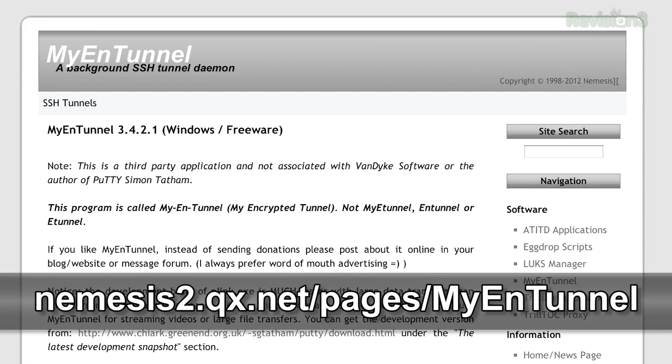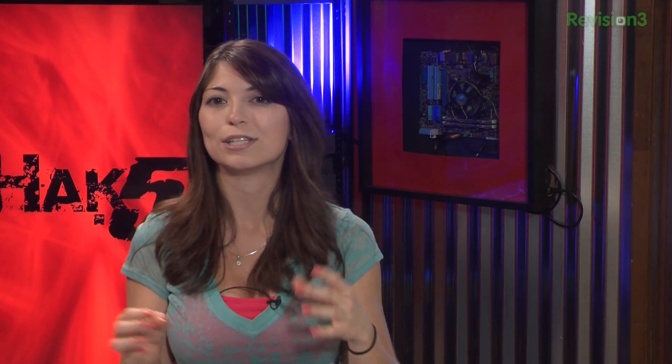Thankfully, there is a similar setup to AutoSSH that can be achieved using Plink with the help of a little utility called MyN Tunnel. To get MyN Tunnel, it's available at the website in the show notes. It's a native Windows utility that lives in the system tray, or it can be run as an NT service in the background that quietly watches Plink sessions and restarts them as necessary.